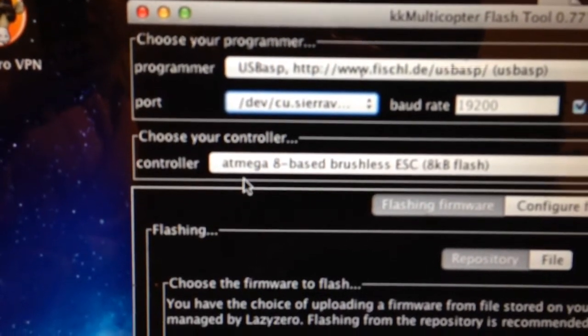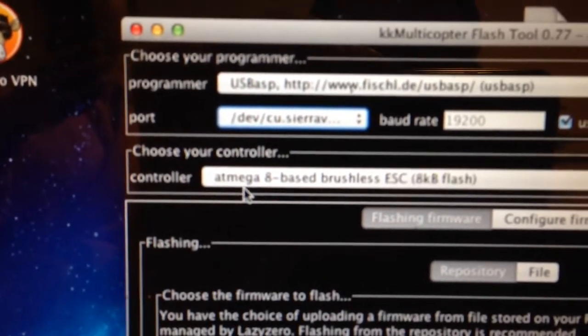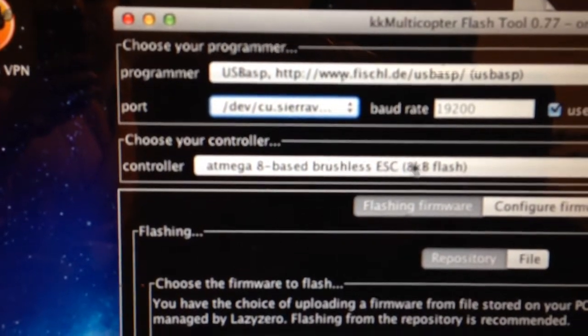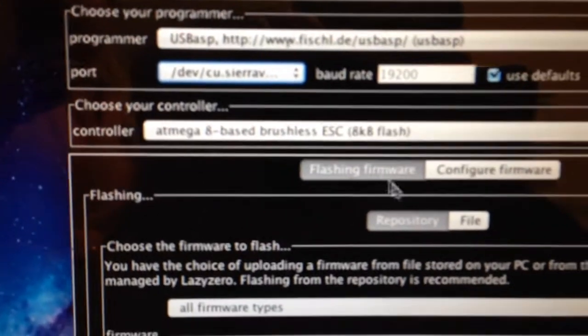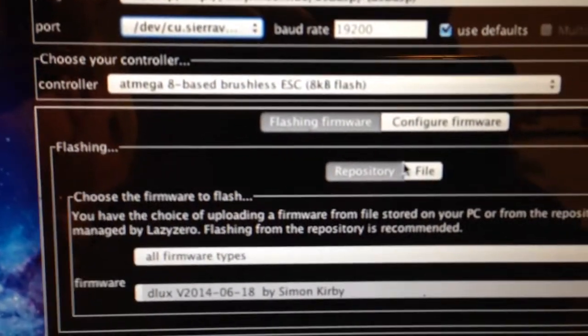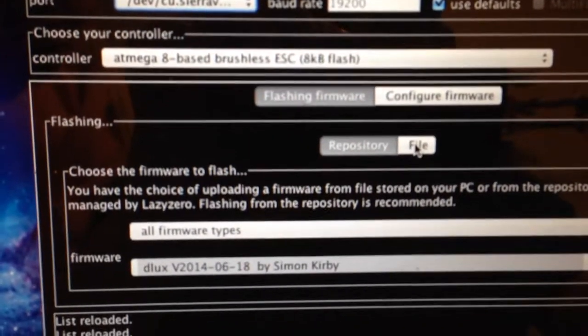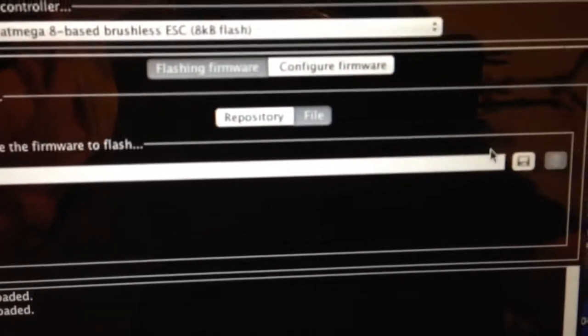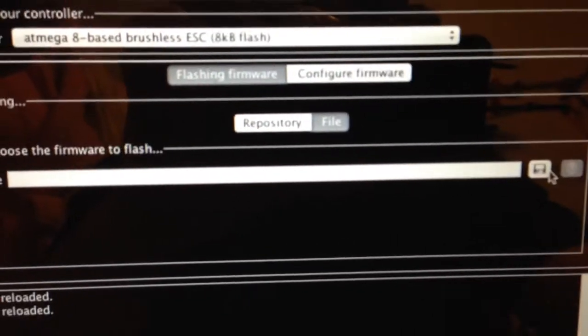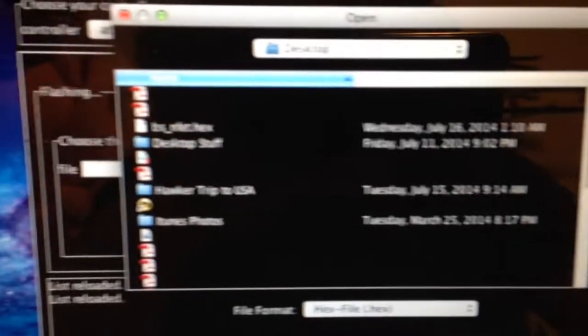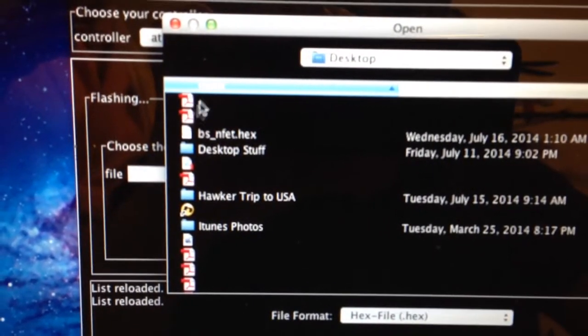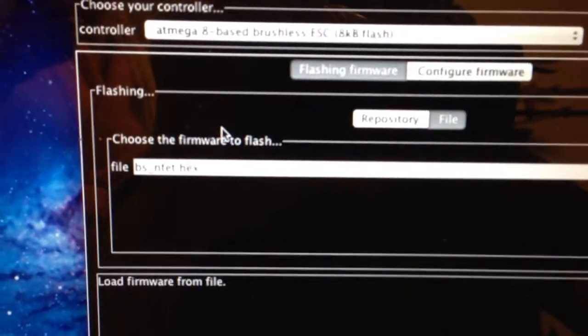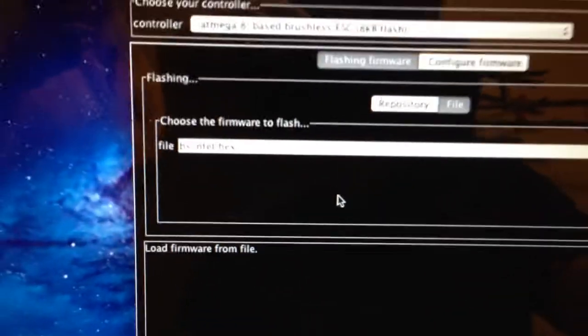Same setup here, Atmega 8 based brushless ESC and we'll come down to file as before and we'll select BSNFET from the desktop. So that's ready to go.